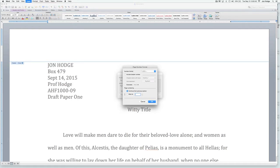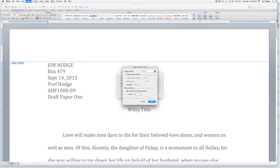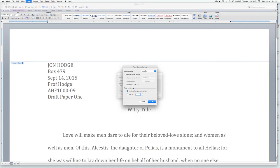Then just check your formatting. You do want Arabic numerals — one, two, three, four. Other options would be like ABC or Roman numerals, but you want Arabic numerals. And I think everything else you can ignore. You are going to start at page one.